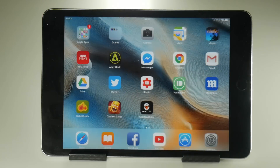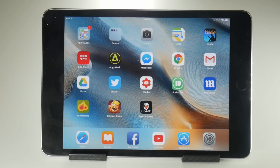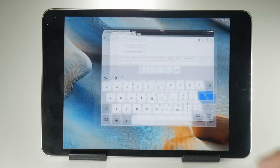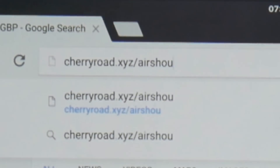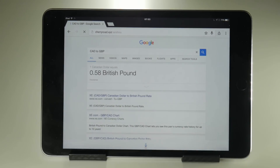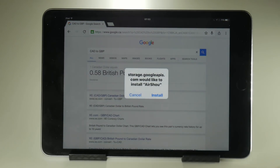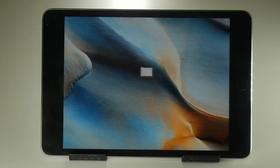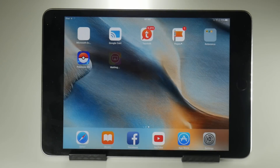So before you start, if you do have Airshow on your iOS device and it's not working, delete it and turn off your device and turn it back on. That seems to just make sure that the app is completely cleared off your system. Then you want to use the usual link, which is cherryroad.xyz forward slash Airshow, and install it, and that should install it in the usual fashion.